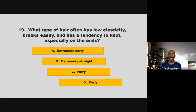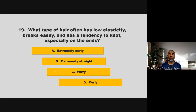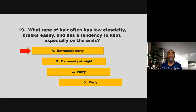What type of hair often has low elasticity, breaks easily, and has a tendency to knot, especially on the ends? Extremely curly, extremely straight, wavy, or curly? If you chose A, extremely curly, you are correct.